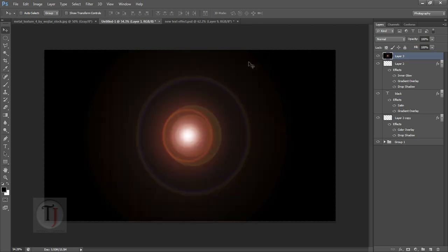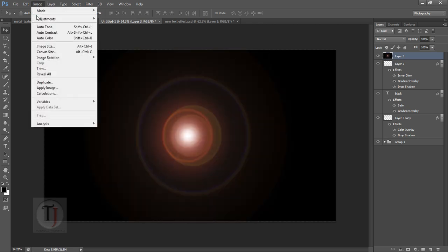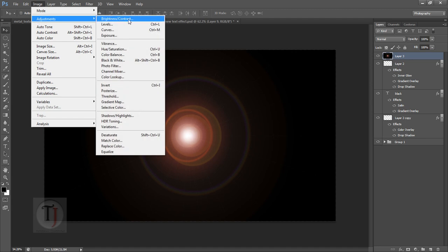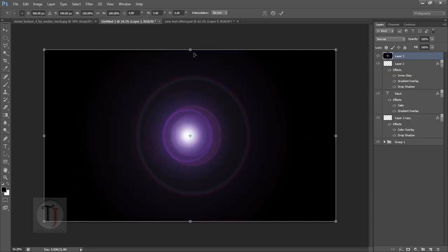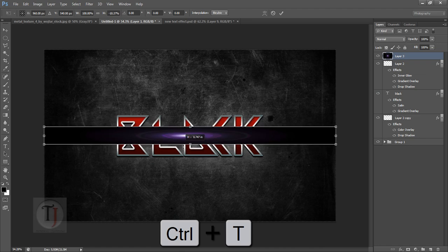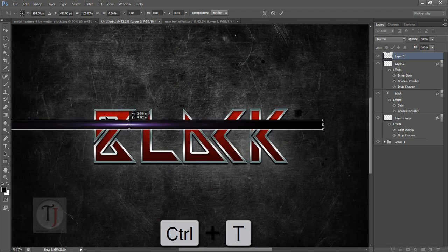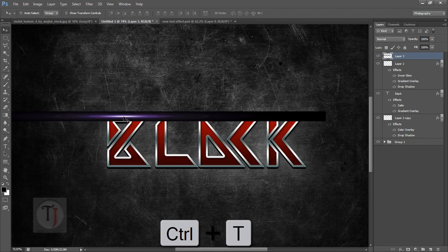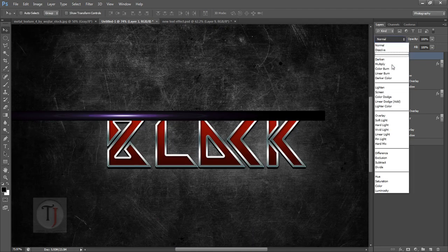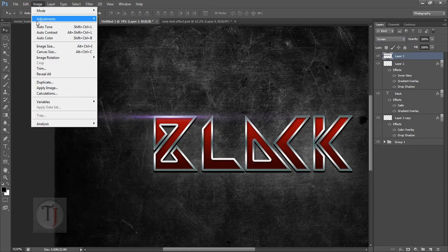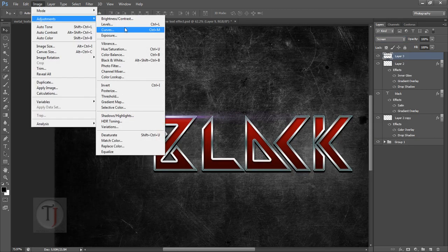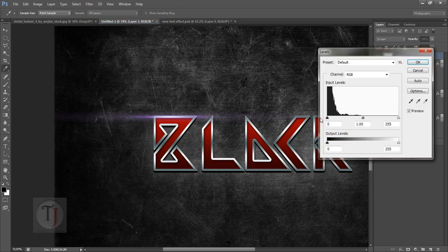Now go to Image, Adjustment, and Hue Saturation, and select any color you want for your flares. After that press Ctrl+T and make it small until it looks like a line. Then change blend mode to Screen. If you have white color in some parts, you can always go to Image, Adjustment, and Levels, and adjust that here.